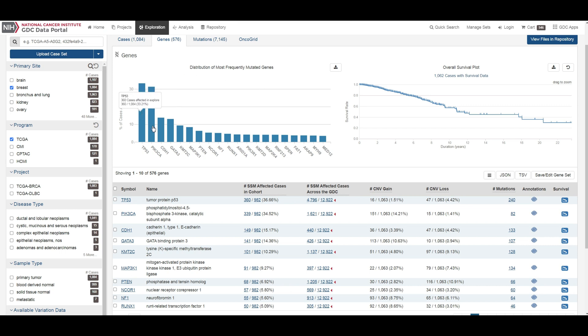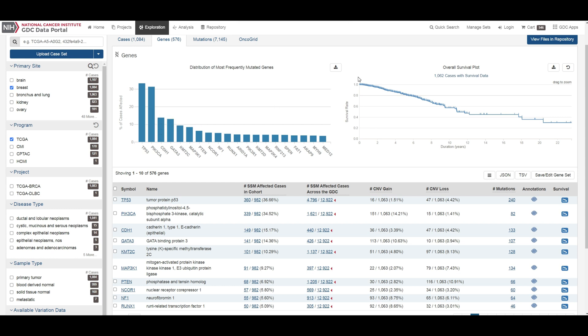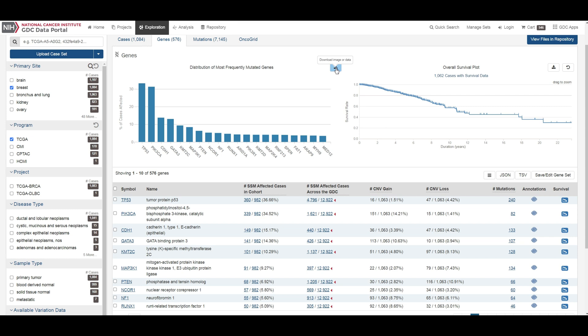Hovering over each bar in the plot will display information about the percentage of cases affected. In addition, this section contains a survival curve. The survival curve is calculated using the Kaplan-Meier estimator based on all cases with survival data within the specified exploration page search. Users may choose to download the underlying data in JSON or TSV format, or an image of the graph in SVG or PNG format by clicking the download icon at the top of each graph.